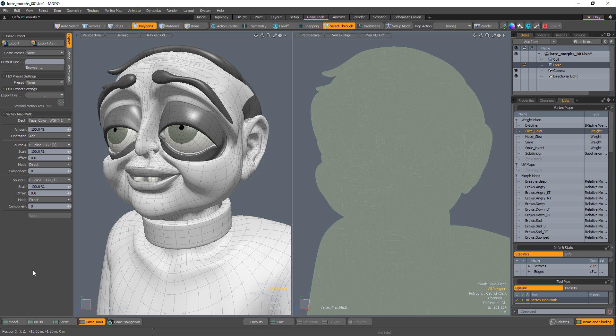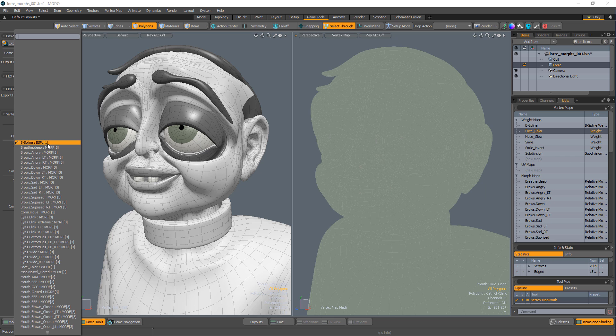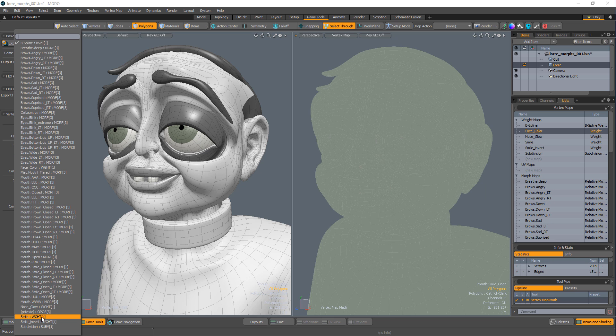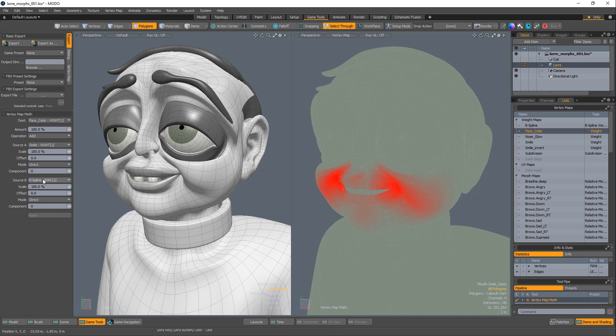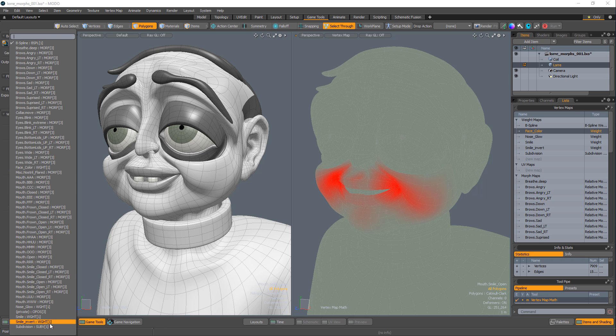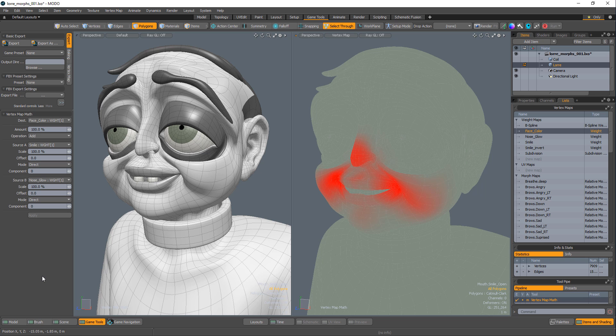Blending maps is also trivial. Set the destination to an empty weight map. Set source A and B to two different weight maps to blend them into one new weight map.